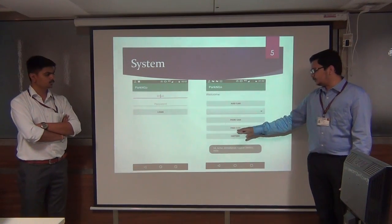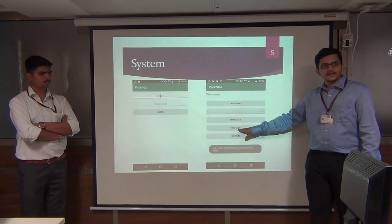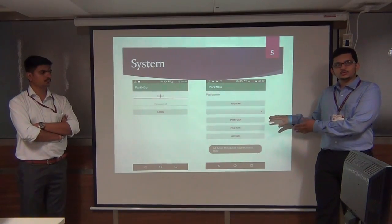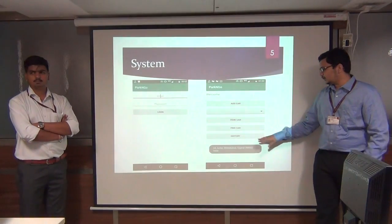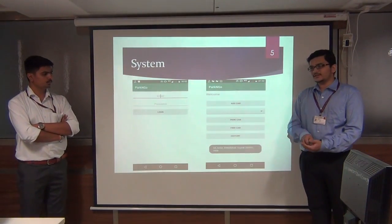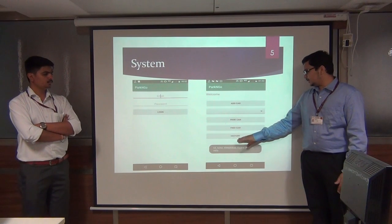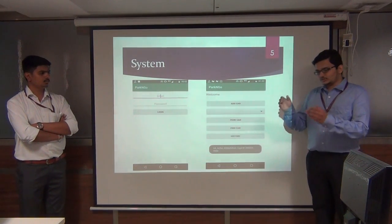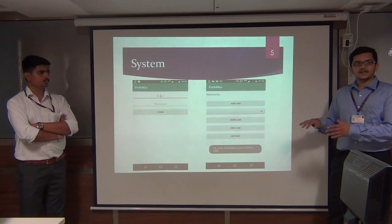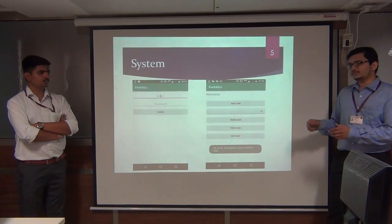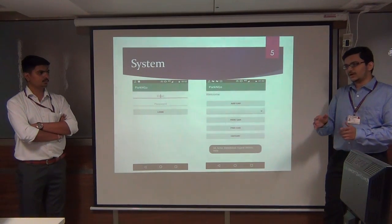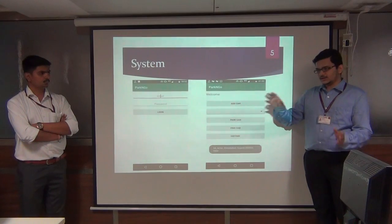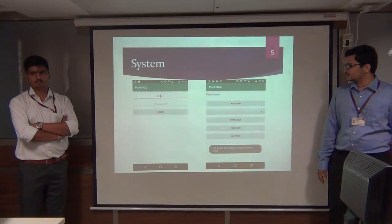When you return and click Find Car, your current location at that time is also fetched. Using both locations, an intent is placed which shows you how to navigate to your parked car. History shows the details of all your previous parking locations.